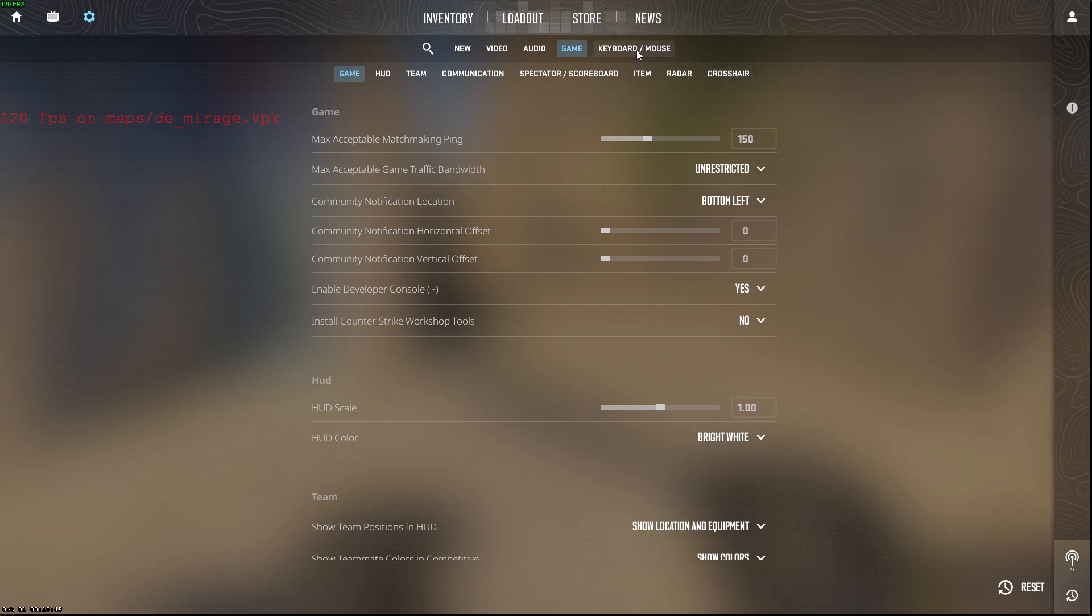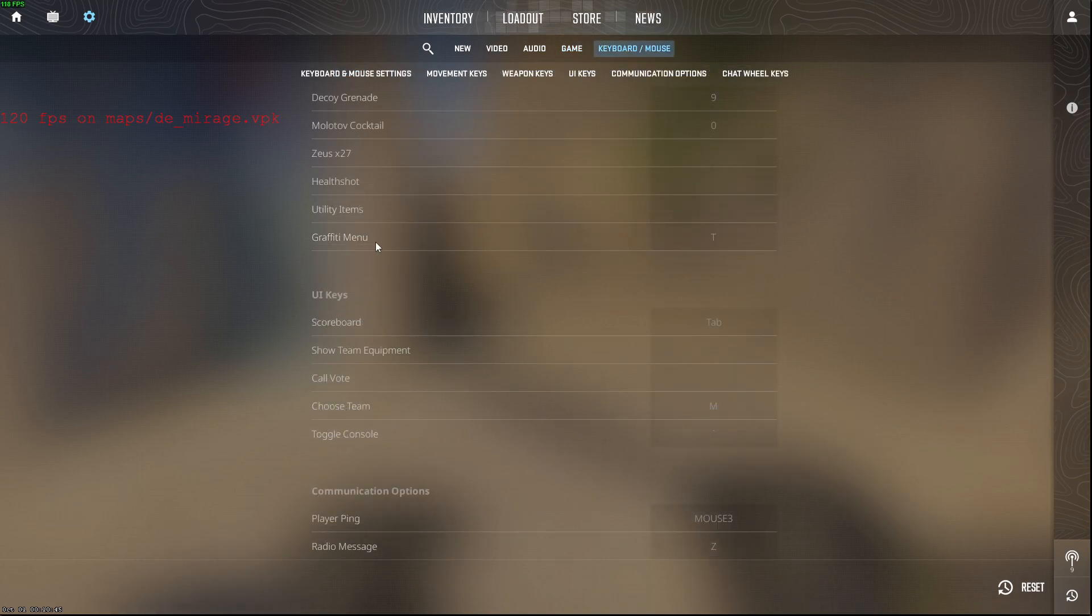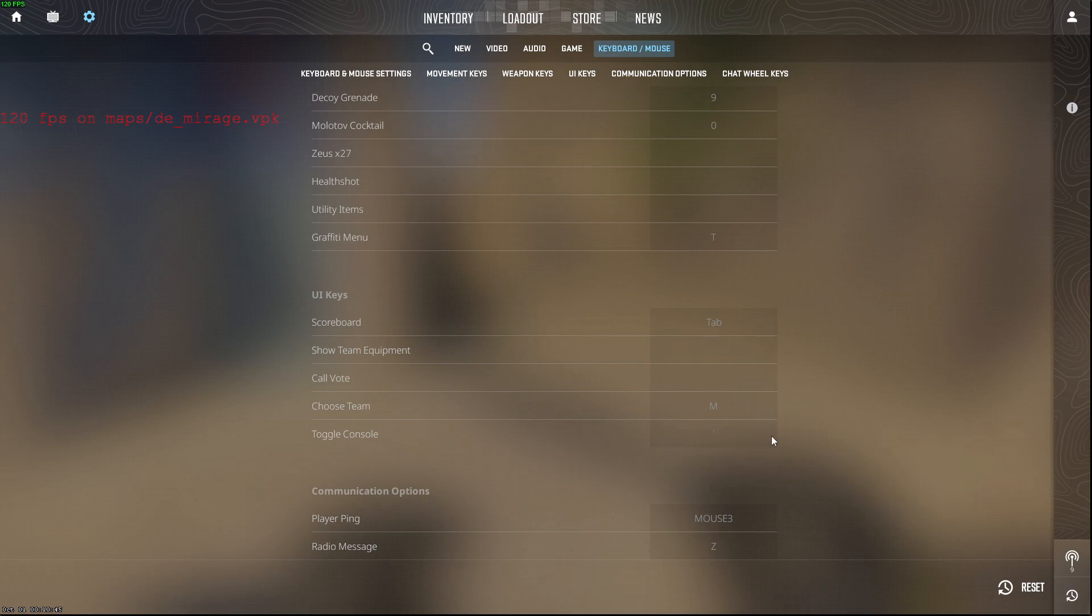then you need to go to keyboard and mouse, scroll down until you see toggle console, and then you can change your binding here.